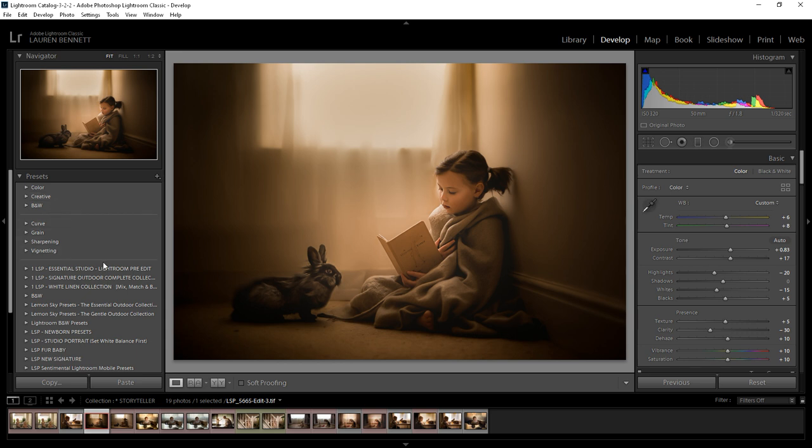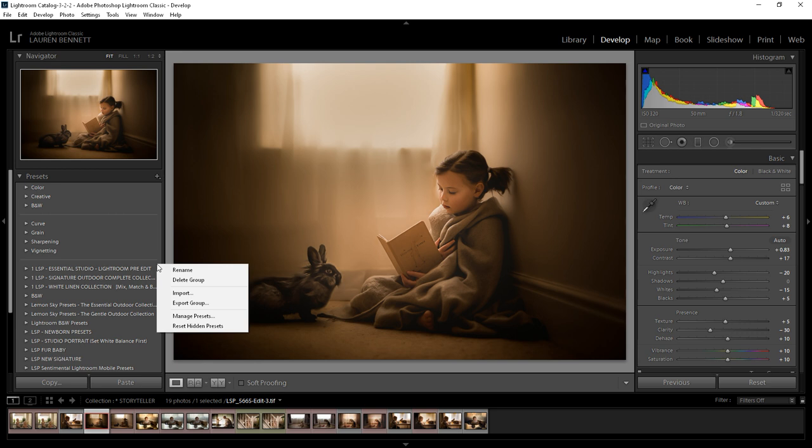So the easiest way to load presets into the new Lightroom Classic is to simply right-click here and hit import. Make sure you've downloaded the presets that you're using from the internet first and save them in a folder somewhere on your computer where you can easily access them from this import option.